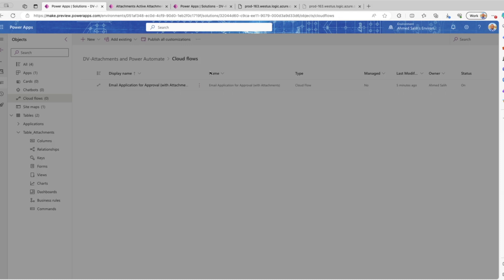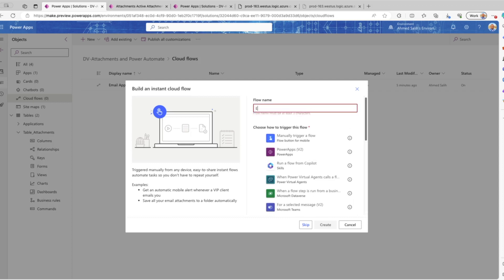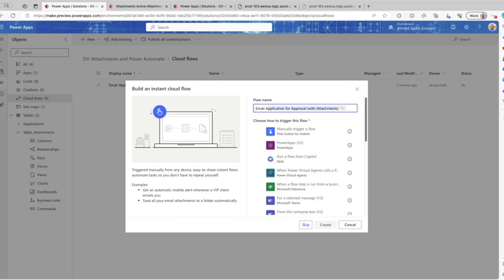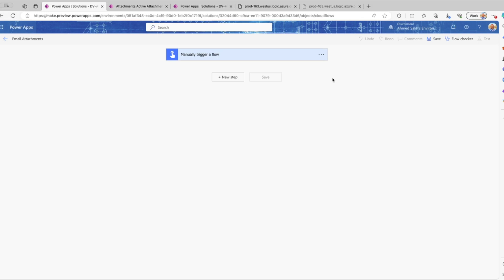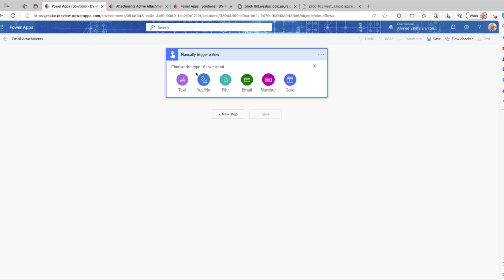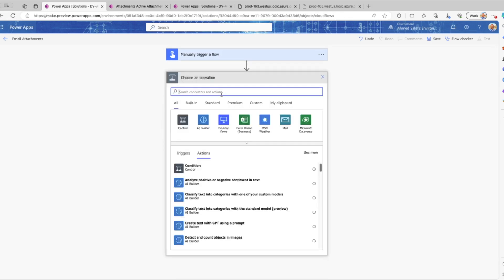We're going to go to the cloud flow and create an instant flow. We'll give it a name: it will be 'email attachments' and it will be a manually triggered instant flow. The next step is creating our input — we will take input from the user, and for this testing we will enter the application ID, so we're going to call this app_id.